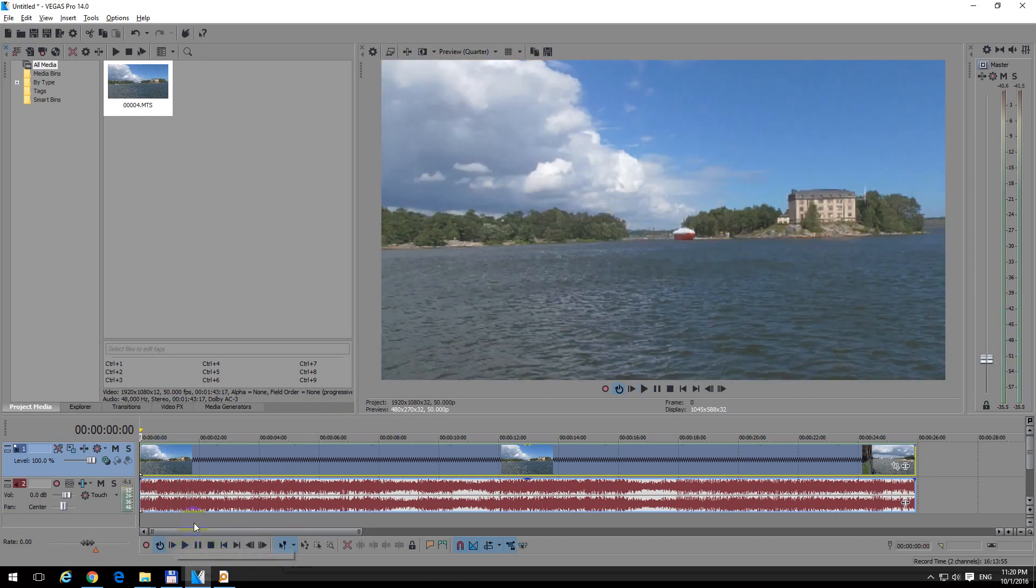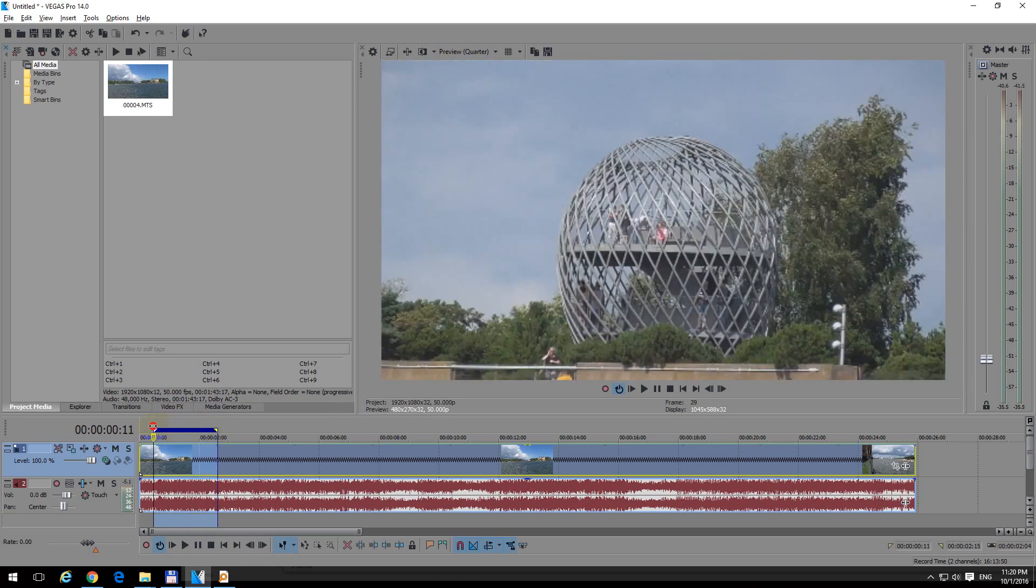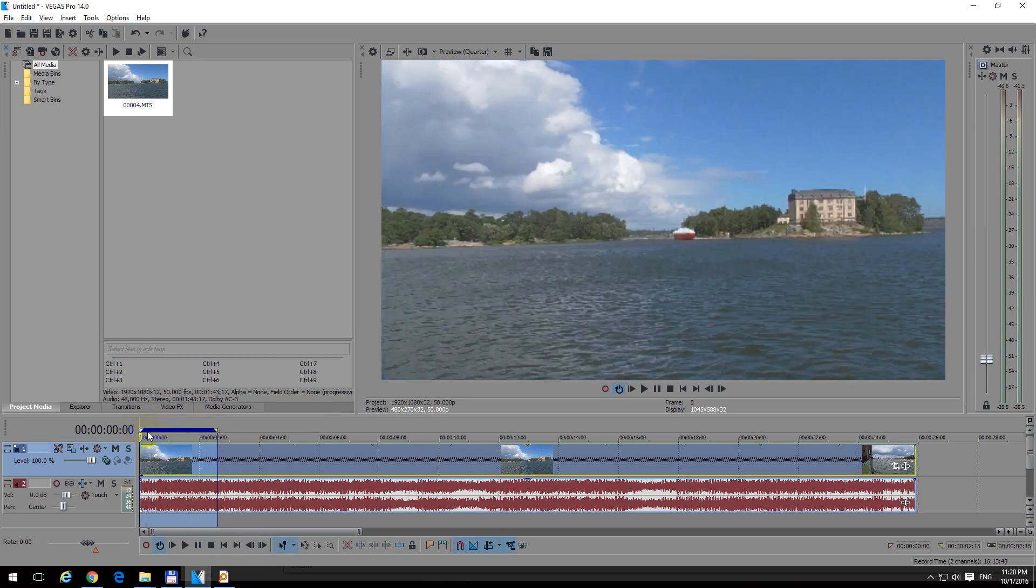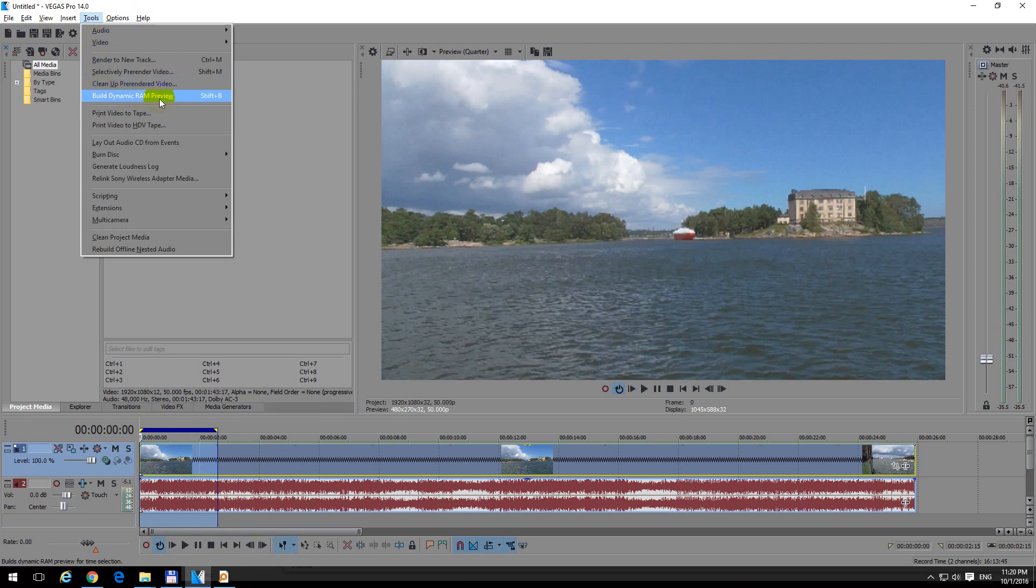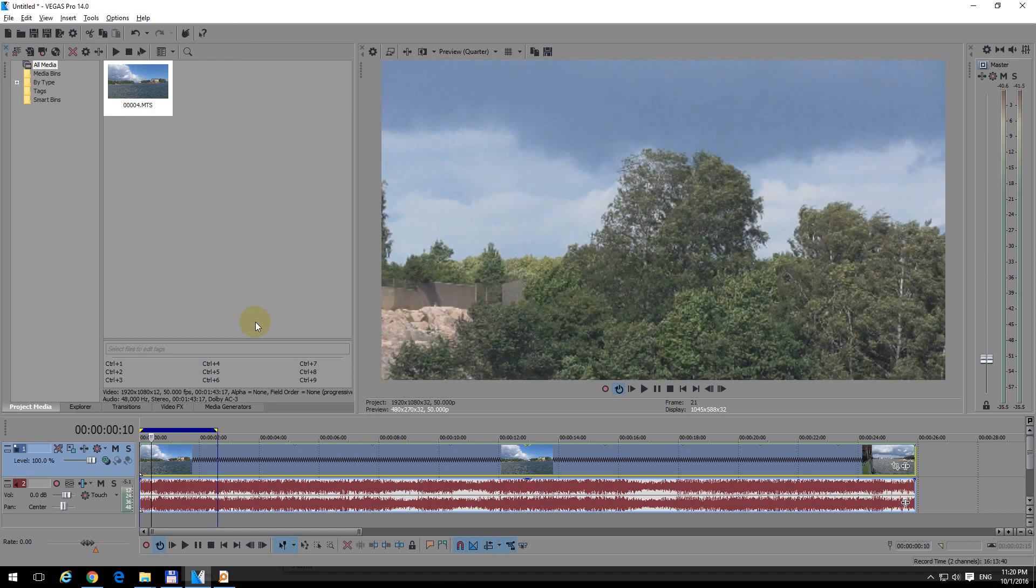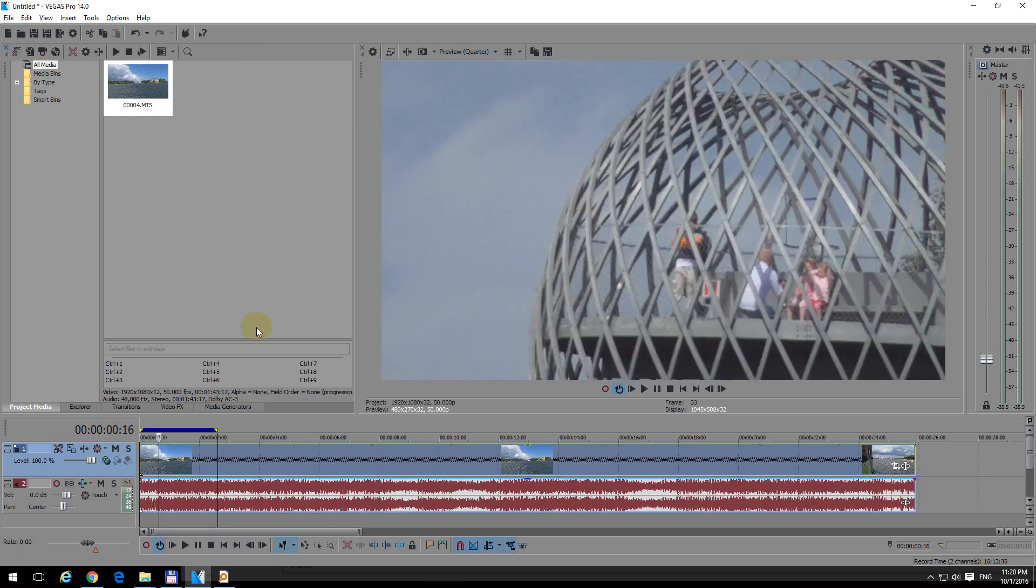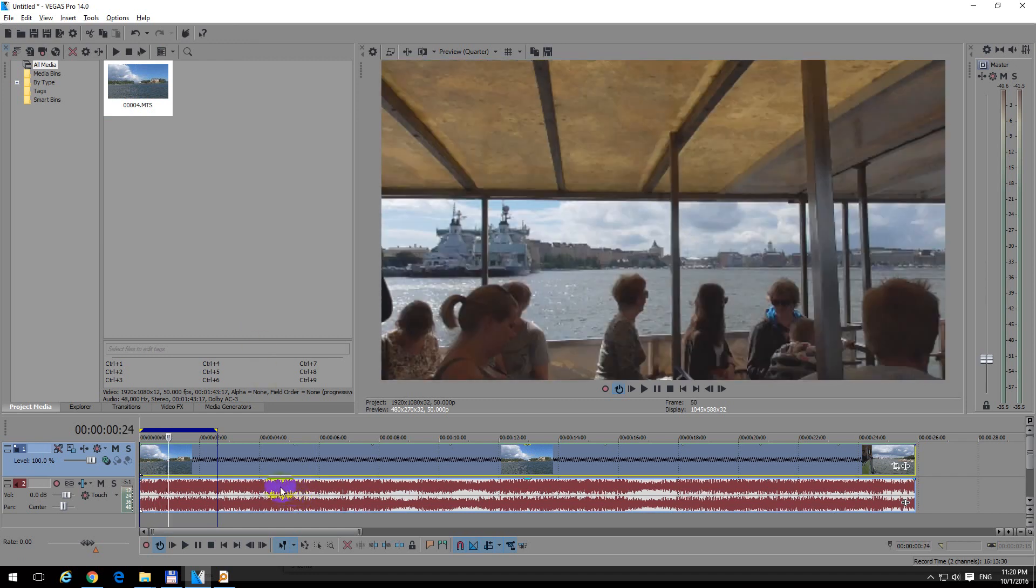And to further improve it, we should make a selection from the triangle and drag it to the left in this upper portion. That's the selection, the blue one. And now go to tools and build dynamic RAM preview. And let's see if it can do it. This requires a little bit of RAM.